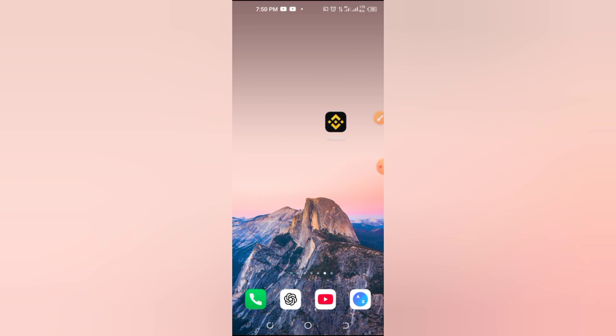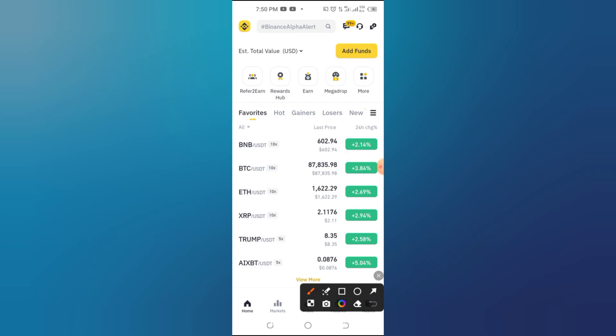How to delete Binance Web3 Wallet, step-by-step. Hey there! If you're looking to delete your Binance Web3 Wallet, you're in the right place. Whether you're switching to another wallet or simply doing some digital cleanup, I'll walk you through the process step-by-step. Let's get into it.